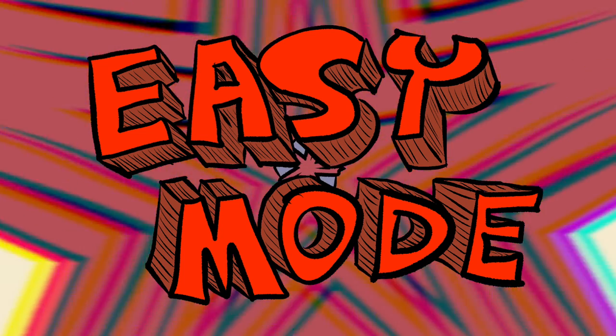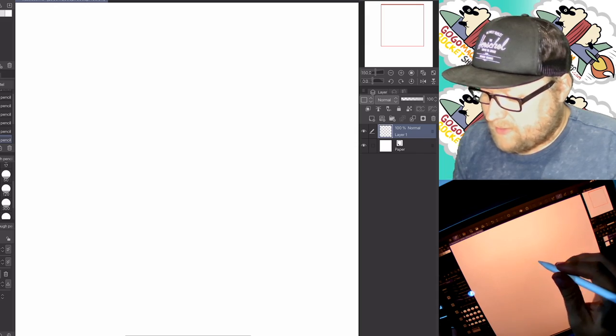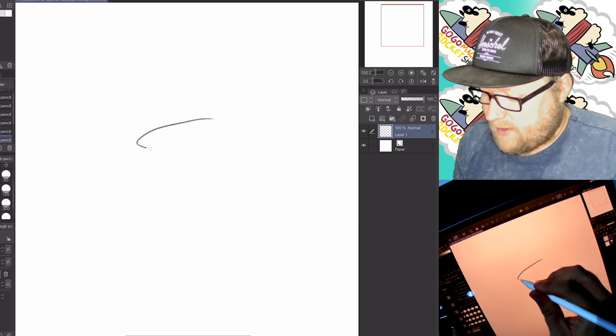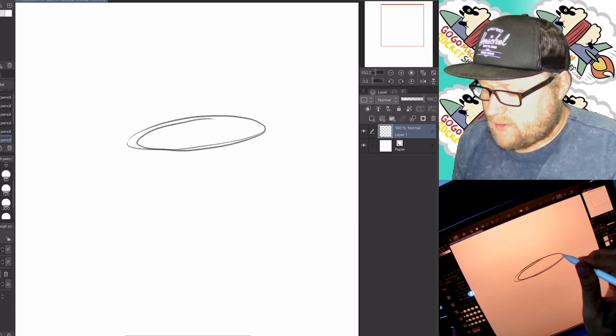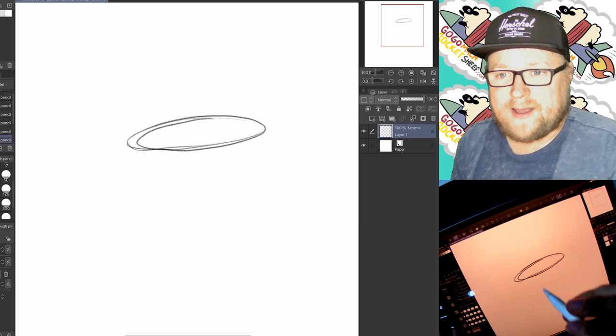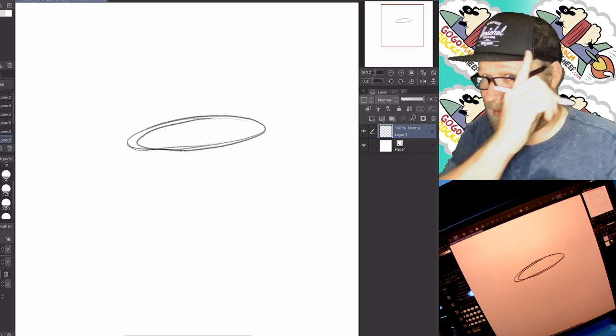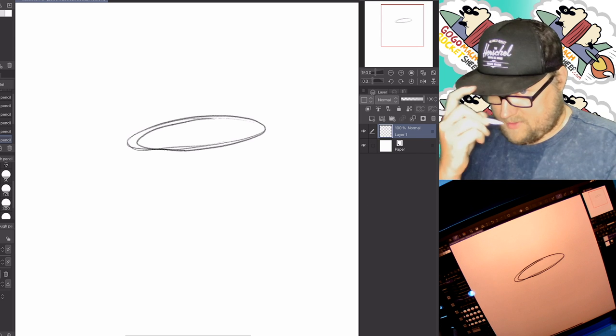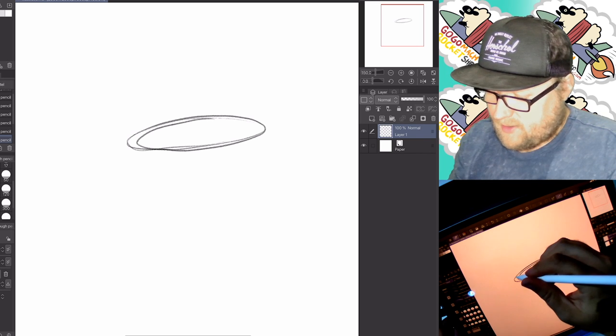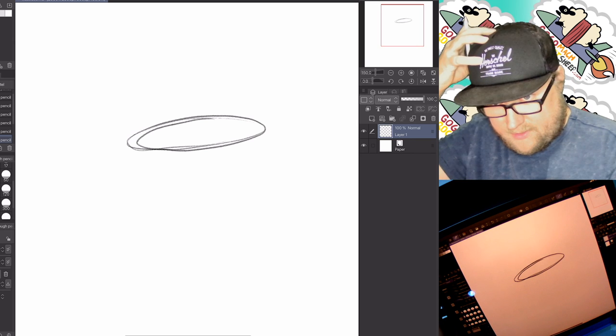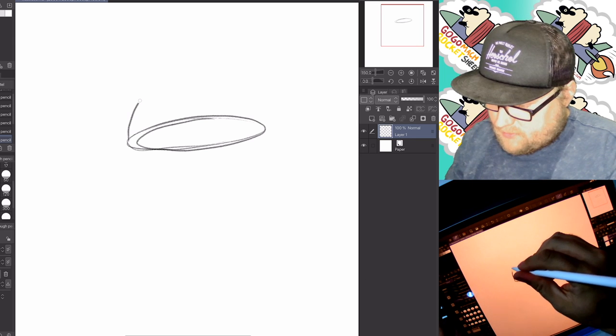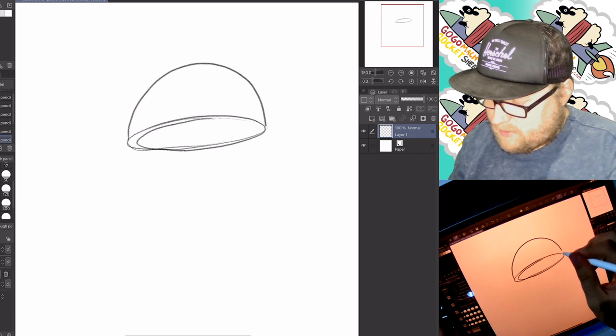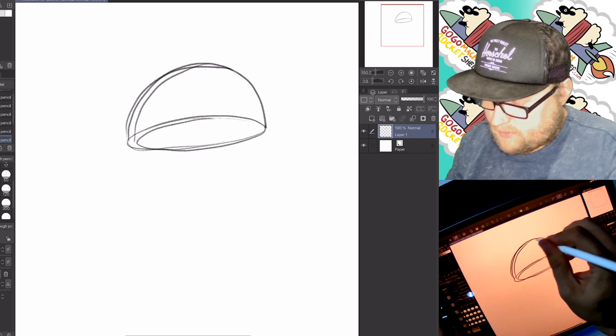Easy mode. Easy easy mode hat we're drawing a circle, oval squished right on its side. It's the base of the hat. Then we're gonna draw the brim of the hat. Then we're gonna draw the lid of the hat, which goes like that, just a little half circle dome.